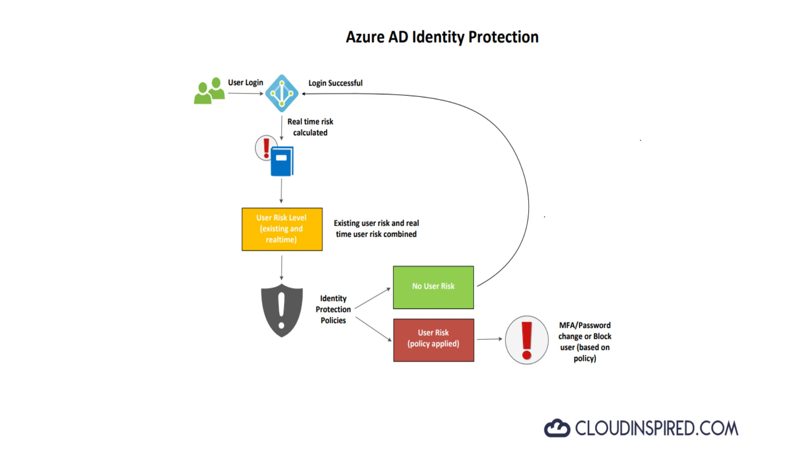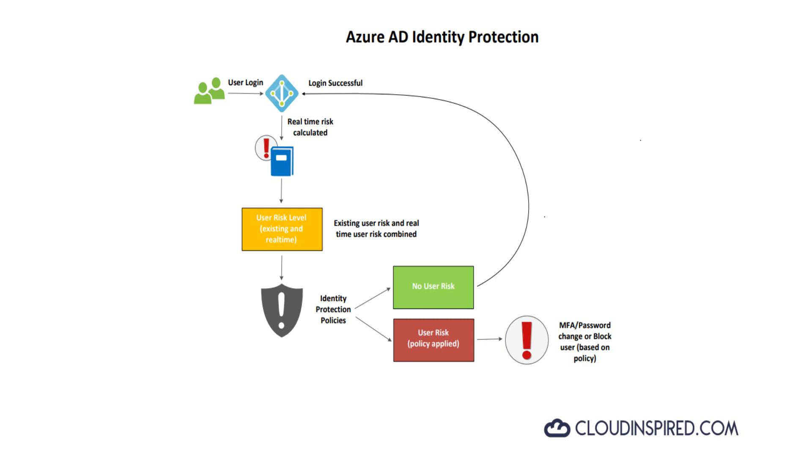Looking at the diagram, the user signs in, the real-time sign-in risk is calculated against the user risk level. For both risk types, you can set up identity protection policies to let users remediate the risk. Users with a risky sign-in can self-remediate by satisfying the MFA challenge. Users that trigger the user risk policy can be blocked or forced to reset their password. Or if no user risk is calculated, the user login is successful.